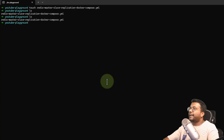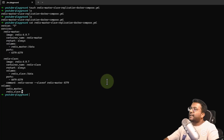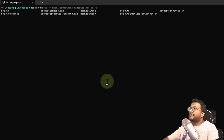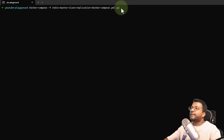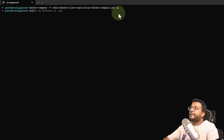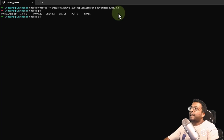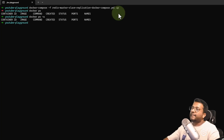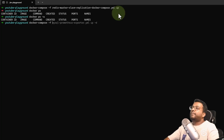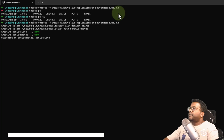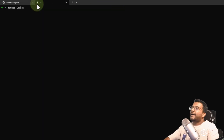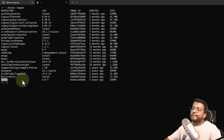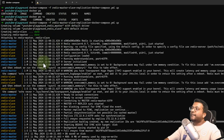Now let's start the containers. In the terminal, I'll do 'ls' to confirm the file is there, then run 'docker compose -f <filename> up'. I'm using just 'up' because I want to see logs at the front end. First let me check the Docker state — 'docker ps' shows no containers running, and 'docker ps -a' shows no exited containers either. Running docker compose up will create the containers. Since I already downloaded the Redis 6.0.7 image previously — confirmed by 'docker images redis' — no image pull is needed and containers are created from the local image.